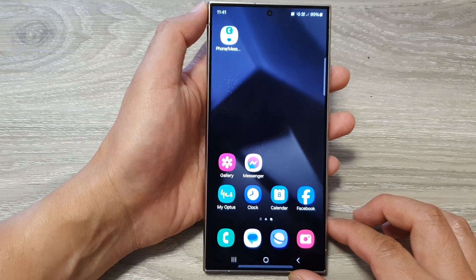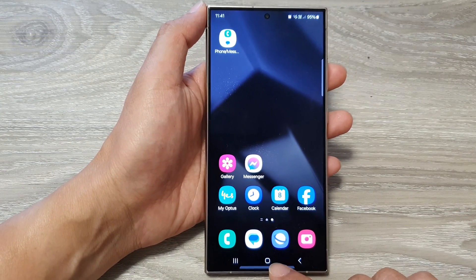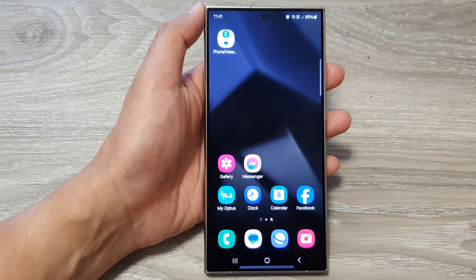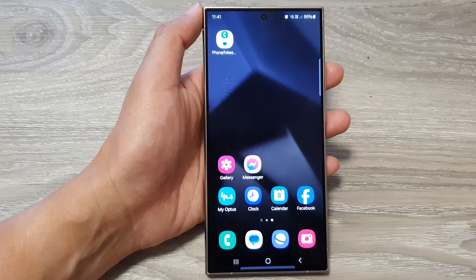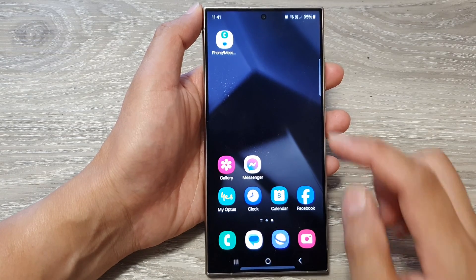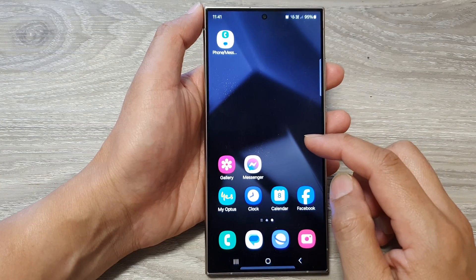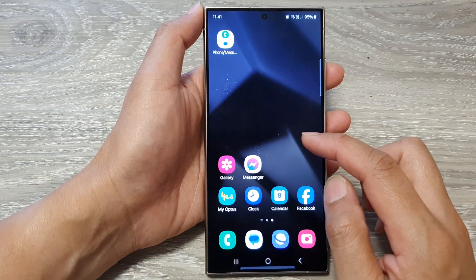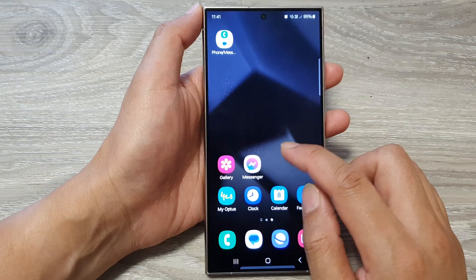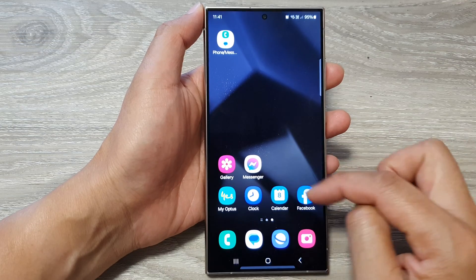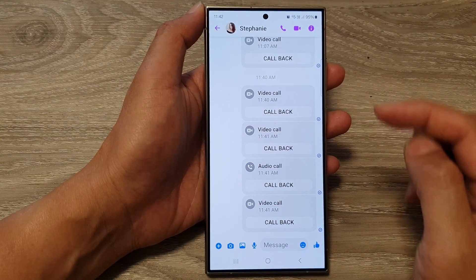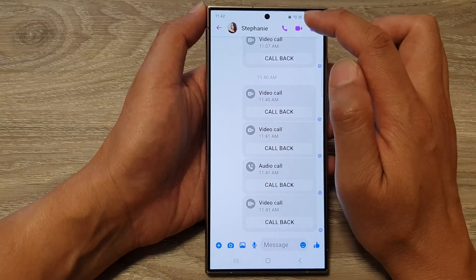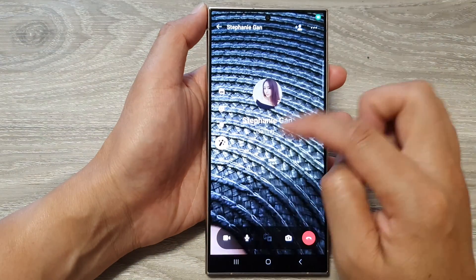First, tap on the home button to return back to the home screen. Then on the home screen, open up a messenger app. For example, I'm going to open up Facebook Messenger.